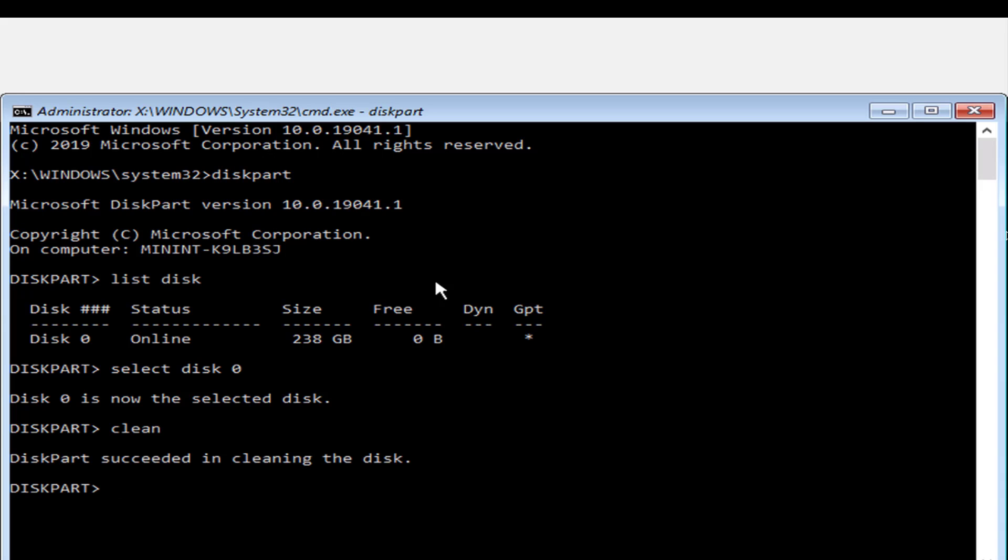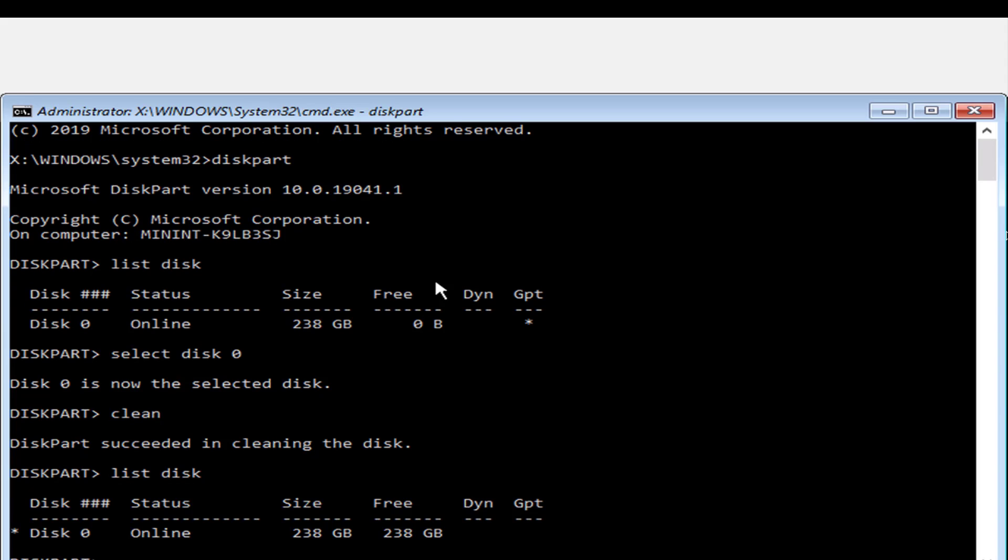So it says diskpart succeeded in cleaning the disk. So I'm going to type list disk again. And now as you can see, the space is freed up. Now it says free 238 gigabytes.